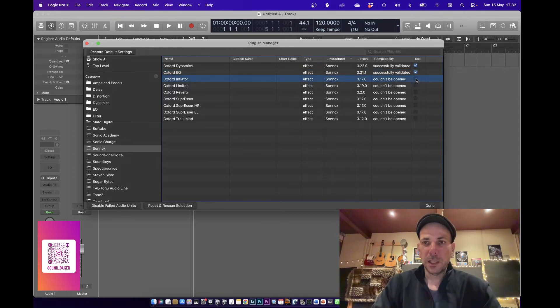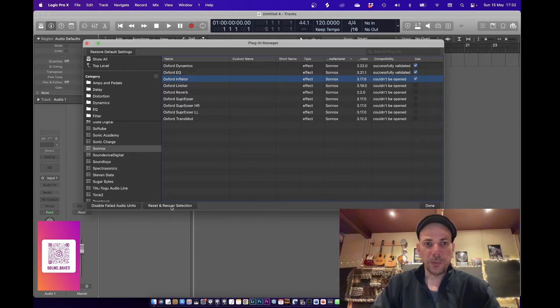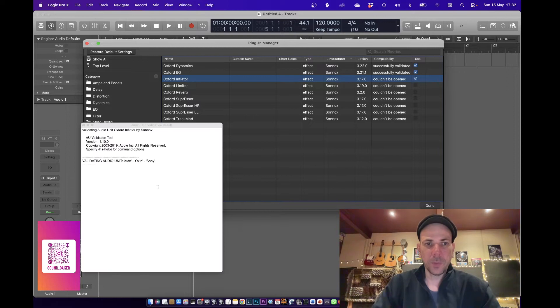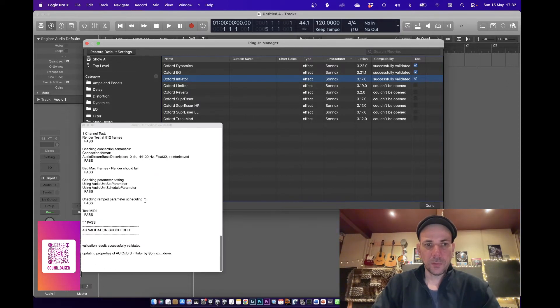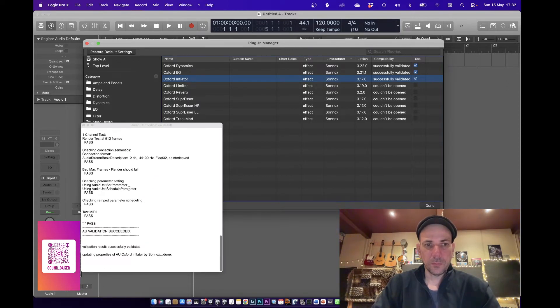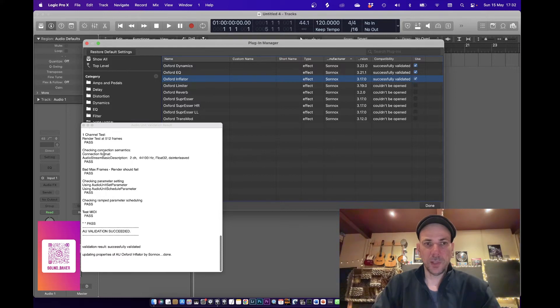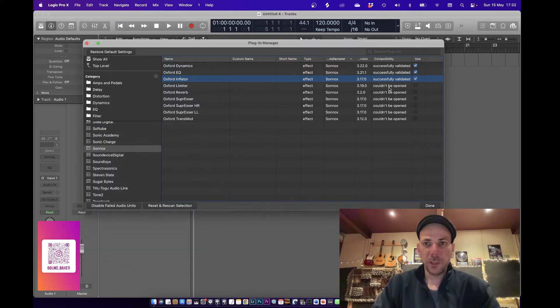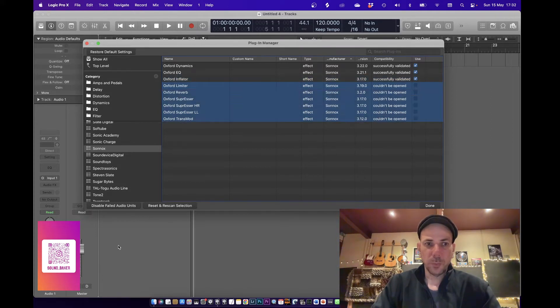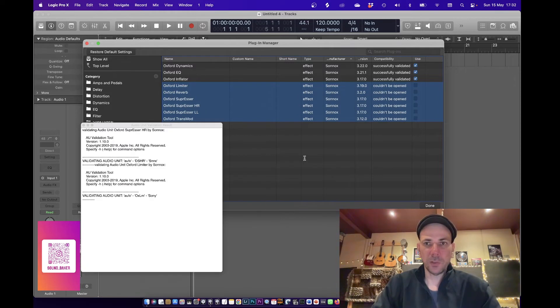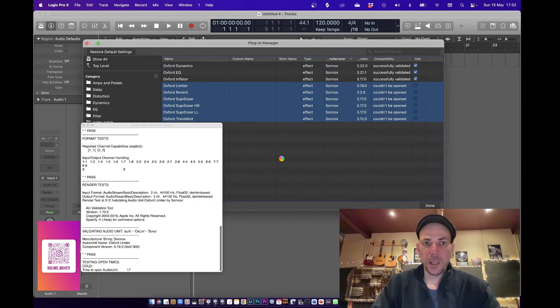Anyway, so then I hit reset and rescan and it goes through this stuff and then it says it's succeeded. So I have to do these - I don't know if I can do them all in one hit. There we go, let's try that out. Boom, reset rescan all of them. I use a lot of this Sonox stuff.